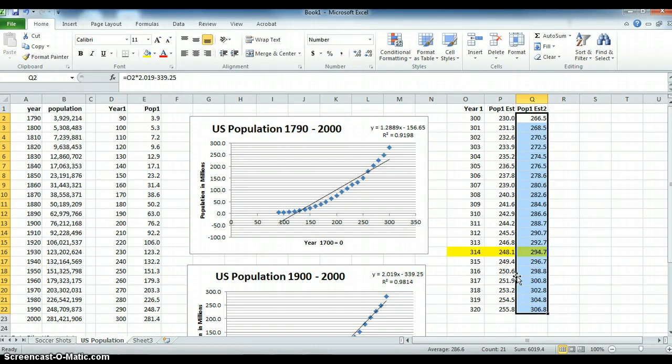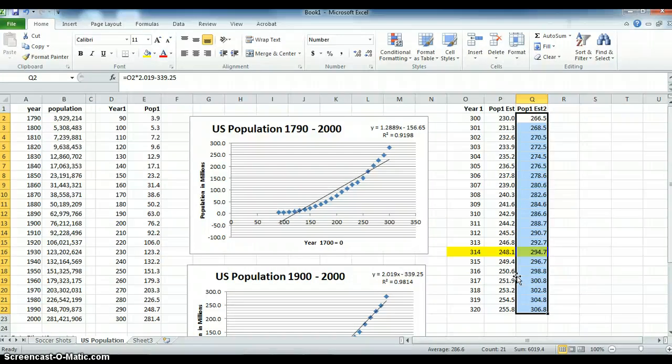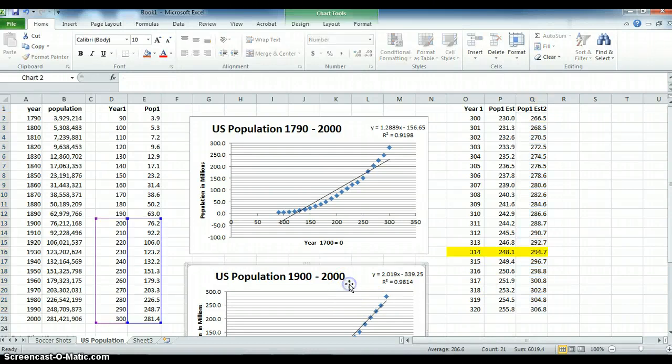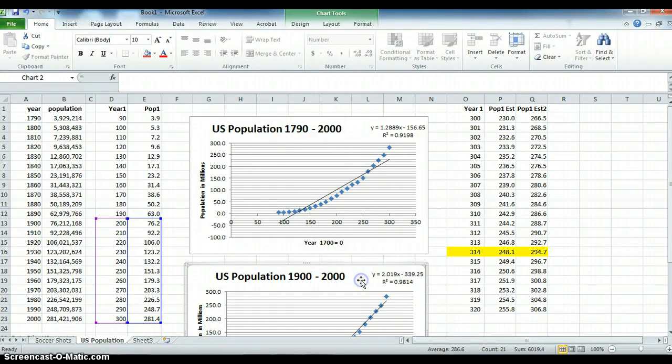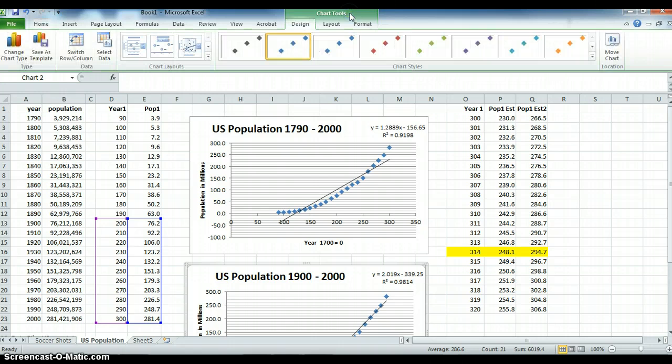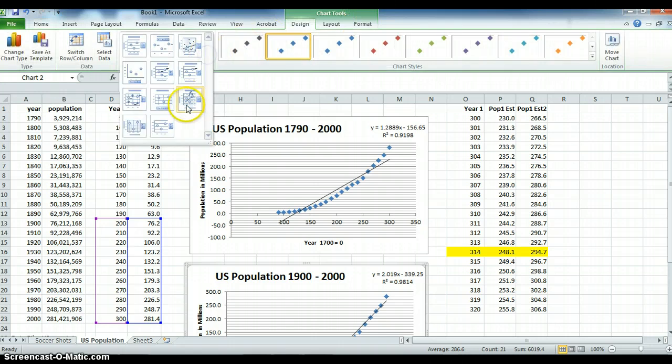And that's how you do simple linear regression, the easy way using scatter diagrams and using the functionality of chart tools, clicking down and choosing this tool. Thank you very much.